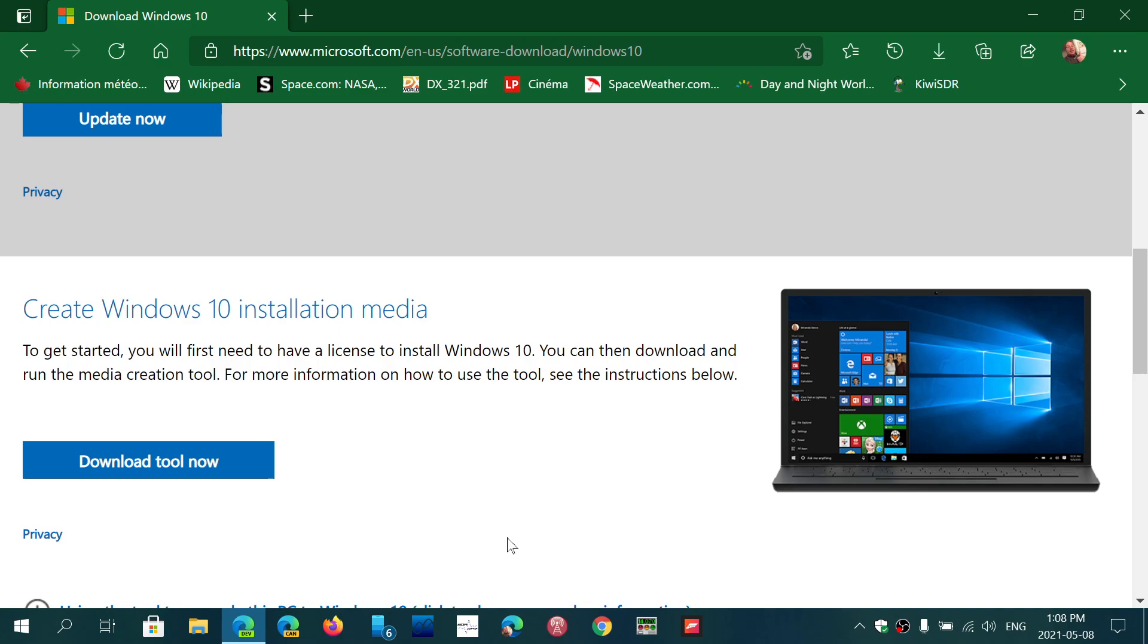especially with the fact that next, this coming Tuesday, May the 11th, I believe, it's going to be patched Tuesday for May of 2021. And one of the things that happens with that is that 1909, the version of the November 2019 update was actually getting end of support. That was your last and is your last update.